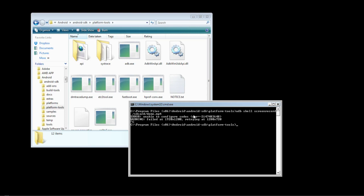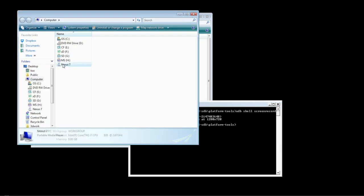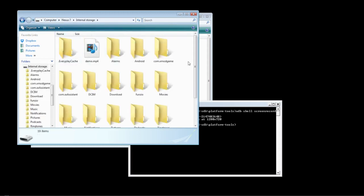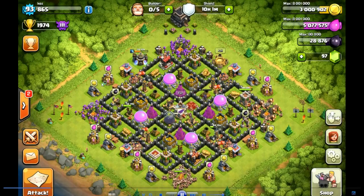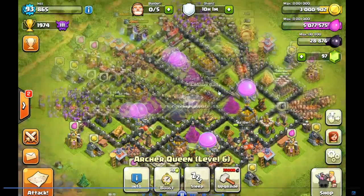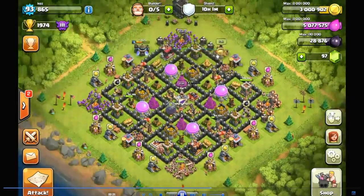To access the recording, you're going to need to go into the files of your Nexus device or your phone. Since you connected it to your computer using the debugging option, go to Computer and it will appear like a USB flash drive in your main computer options. Go into the Nexus 7 internal storage, and right there you'll see demo.mp4. We're going to open it up — this is the standard quality recording of the Nexus 7, basically showing me collecting Dark Elixir and putting my queen to sleep.